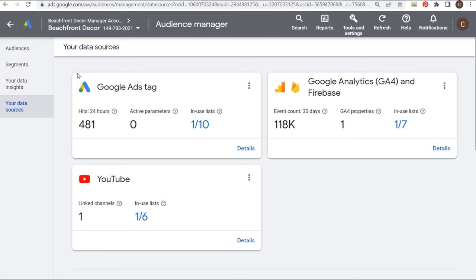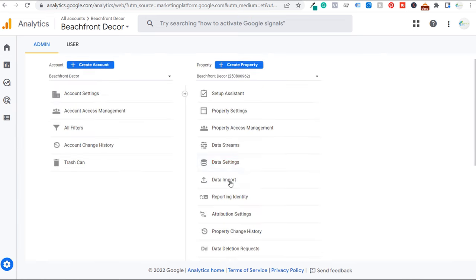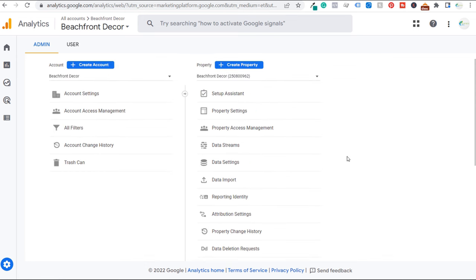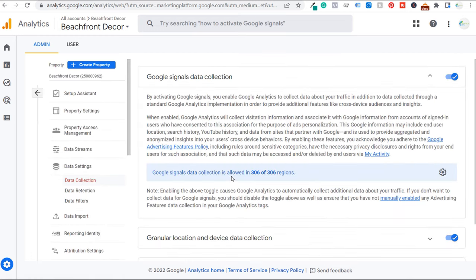We're able to use our remarketing audiences through Google Analytics 4. There's one more step you need to take before you can set up remarketing: come to Google Analytics 4, go to Admin. You want to make sure your accounts are linked first, and then under Data Settings, come to Data Collection and enable Google Signals Data Collection.